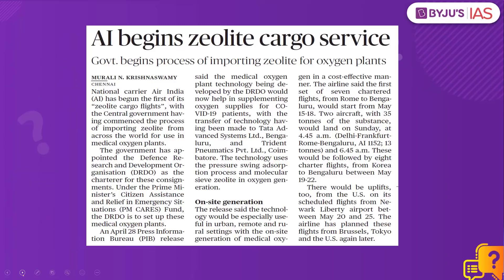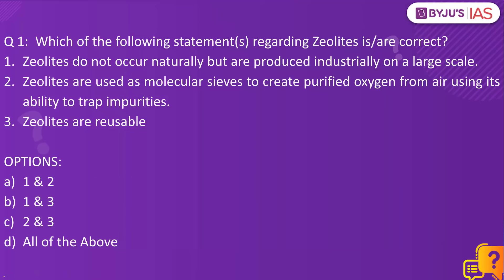The context: Air India begins zeolite cargo service because the central government has commenced the process of importing zeolite from across the world for use in medical oxygen plants. Statement one: Zeolites do not occur naturally but are produced industrially on a large scale. Statement two: Zeolites are used as molecular sieves to create purified oxygen from air using their ability to trap impurities. Statement three: Zeolites are reusable.